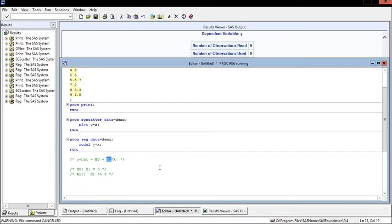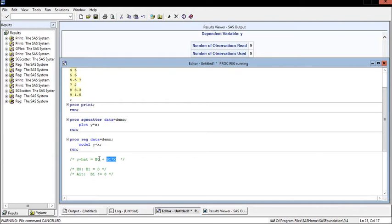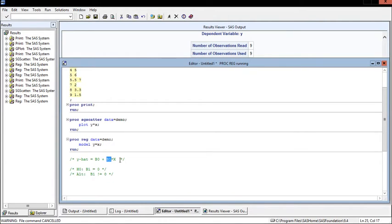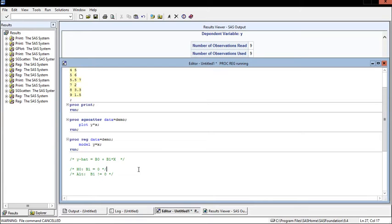When we test to see if beta 1 is 0, what we're really doing is saying: does x have any impact on the estimated value of y? If it doesn't, then we can zero out this whole term and just use some horizontal line as our predictor for y. But if beta 1 is significant and not 0, then we know that x has a significant role in predicting the value of y.